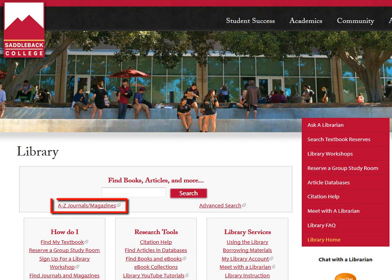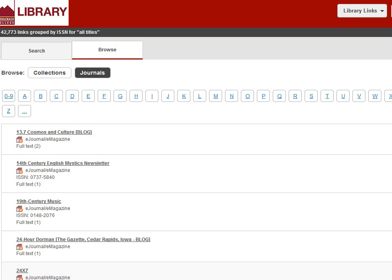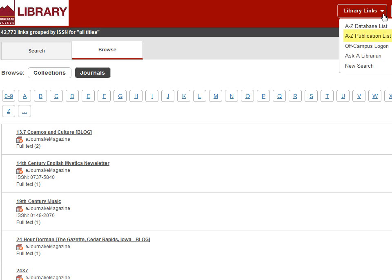To get started, you'll use the A-Z Journal Magazine link on the library website, below the search box in the center of the page. If you're already inside the catalog, you can get to it by clicking on Library Links in the top right-hand corner. Both links will show you all the publications available in full text through the library databases, as well as the print magazines and journals in the library.